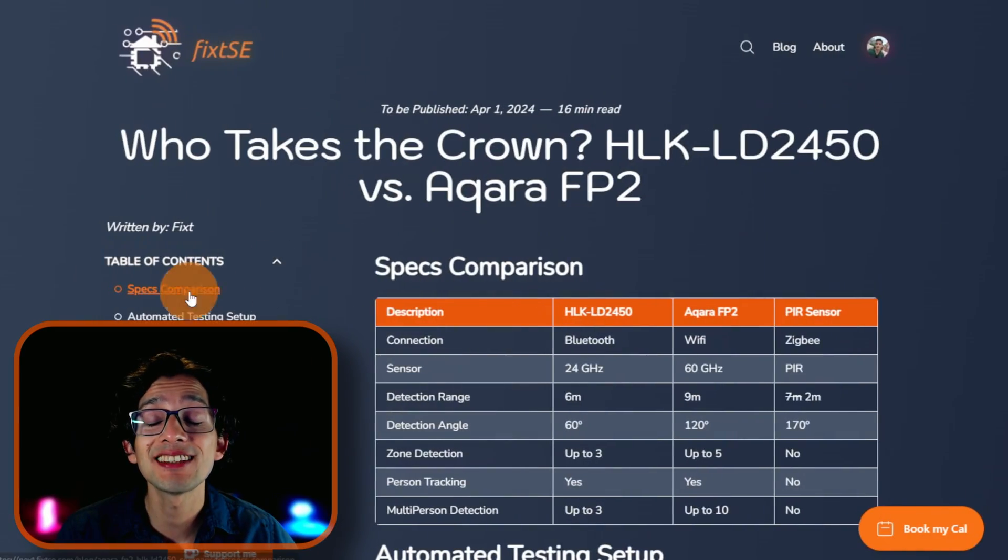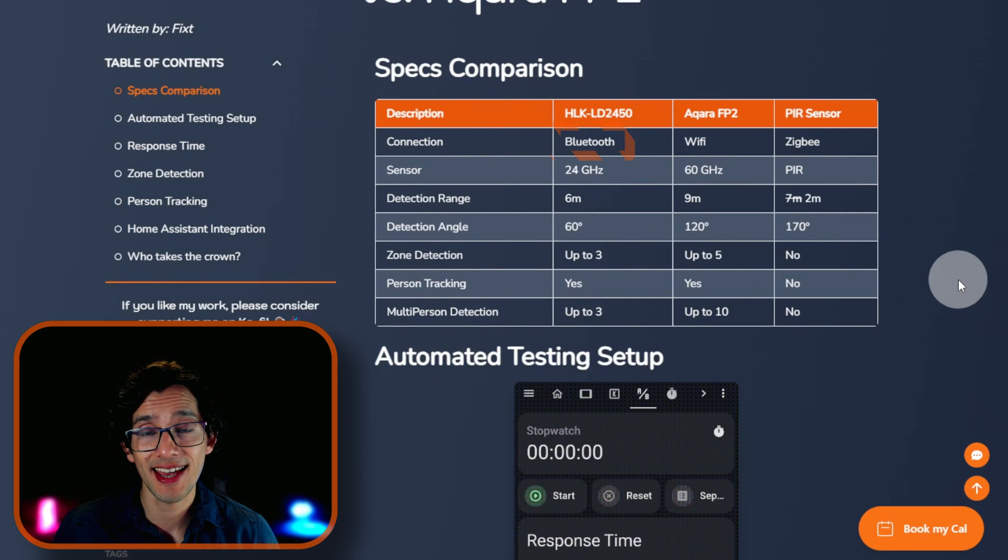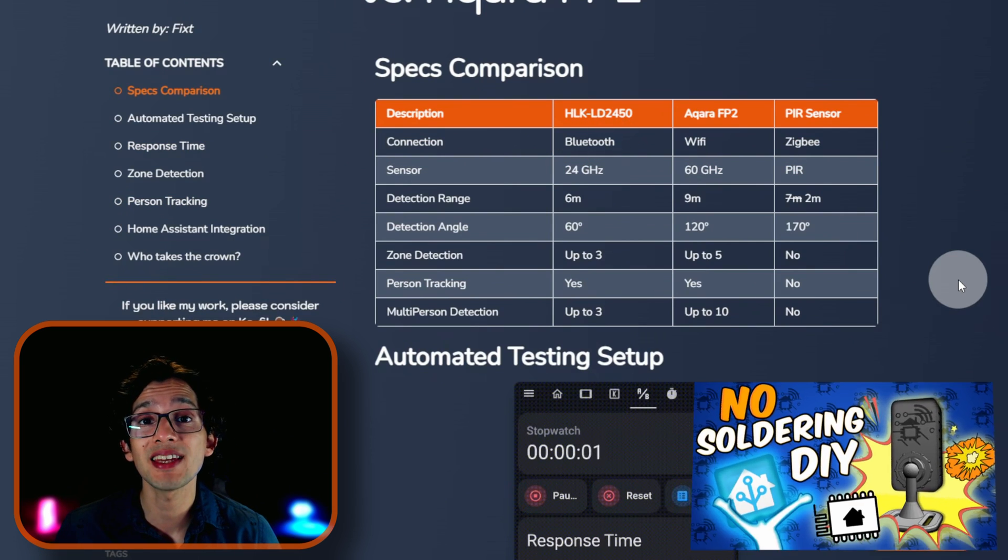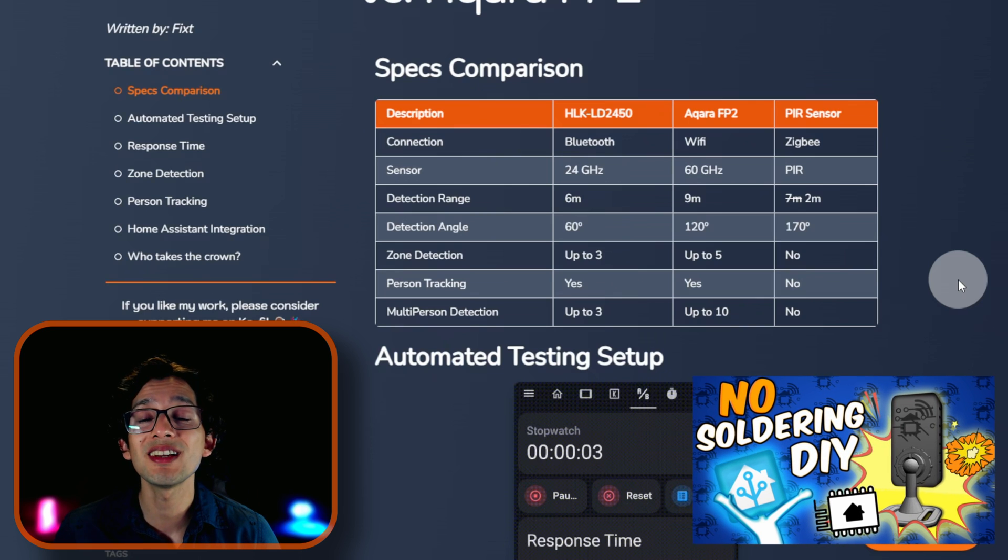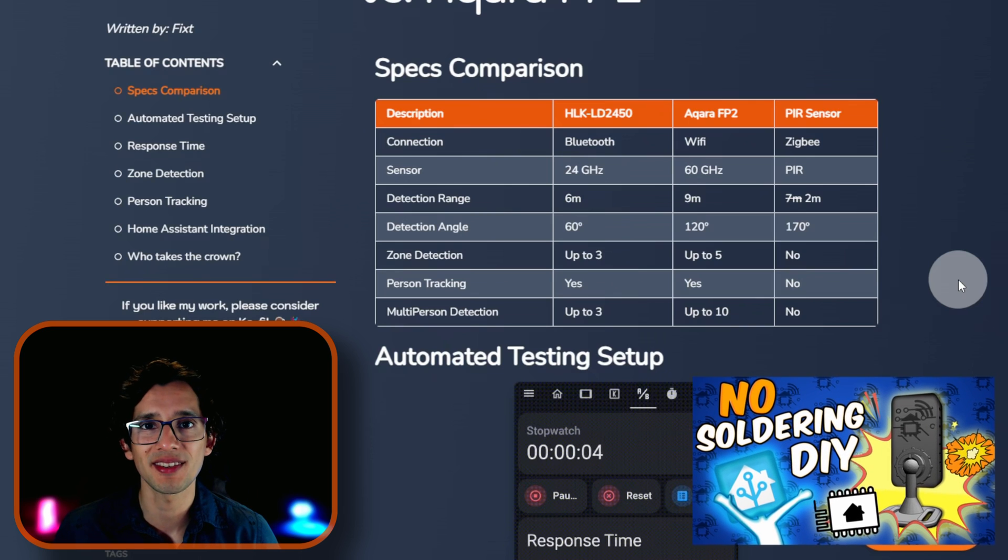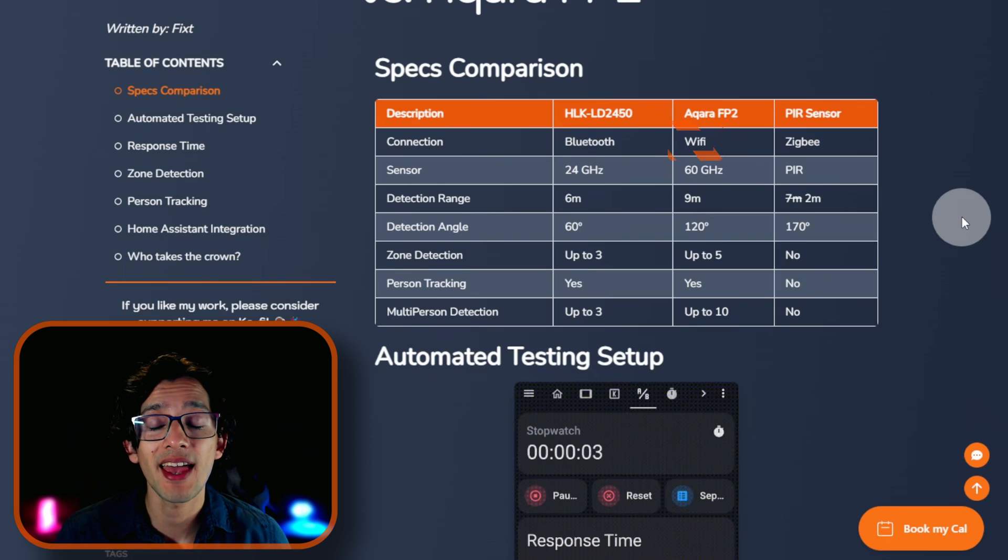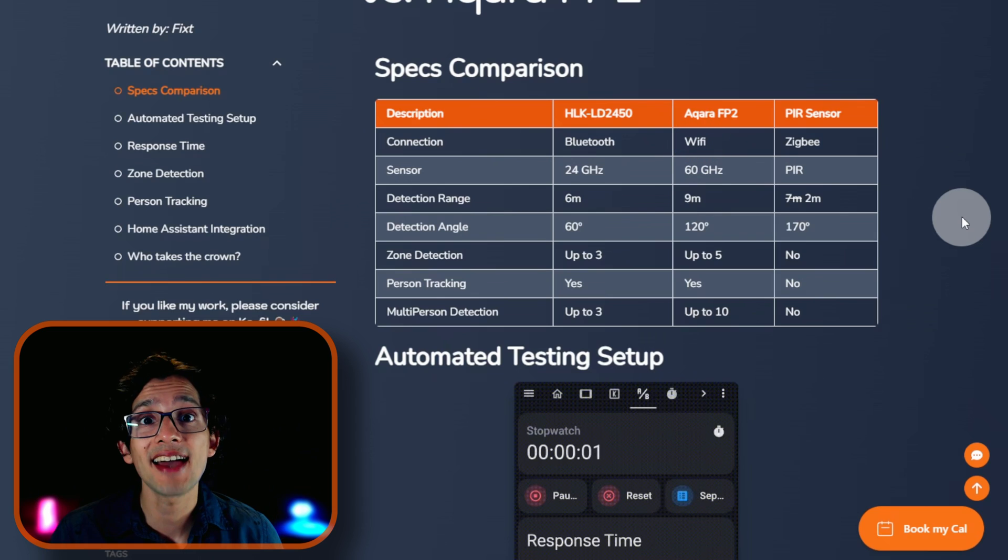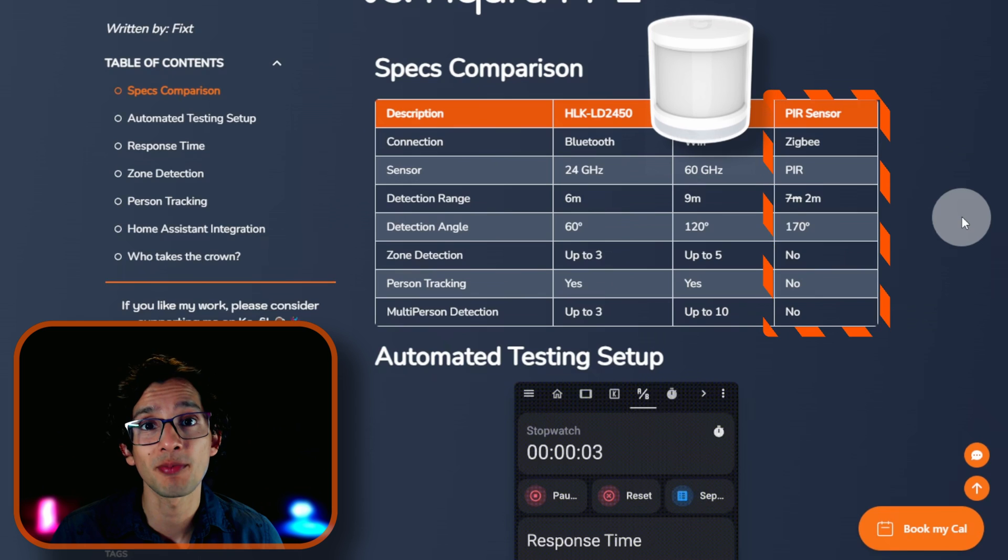First, let's start by looking at some specs. The LD2450 only possesses Bluetooth connection, but pairing it up with an ESP32 board will allow us to easily connect it to Home Assistant. The Acara FP2 has Wi-Fi connection, and we can pair it to our network using the Acara app. I added a PIR sensor just for perspective.